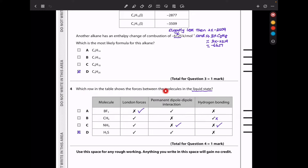Question 4 asks which row in the table shows the forces between the molecules in the liquid state. Since they're all molecules, London forces will exist in all. Permanent dipoles exist between those with polar bonds, while hydrogen bonds exist among those that can form intermolecular hydrogen bonds like ammonia. Hydrogen sulfide has London forces and permanent dipoles but does not have intermolecular hydrogen bonds, so that should be the answer. B and C were already wrong because of incorrect hydrogen bond assignments, leaving D.